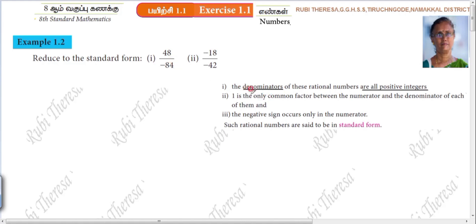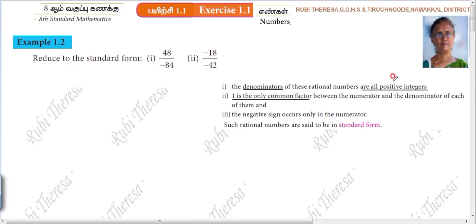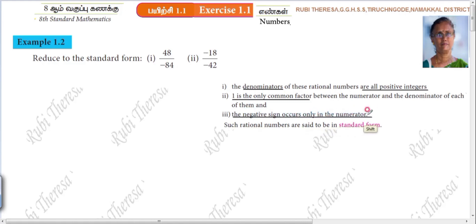One is the only common factor between the numerator and denominator of each of them. Keep it in mind: denominators are all positive integers, one is the common factor, so the negative sign occurs only in the numerator.